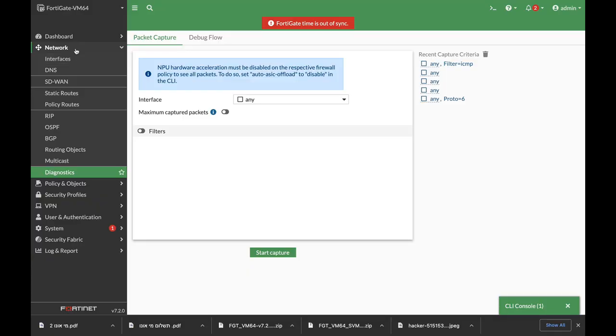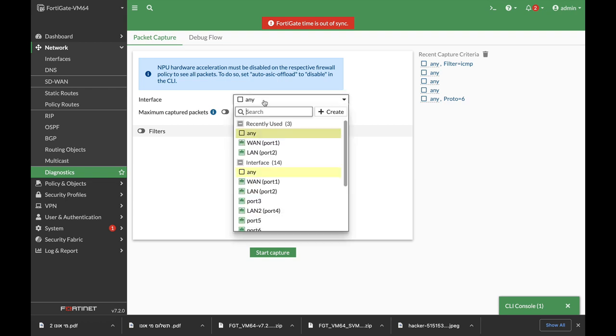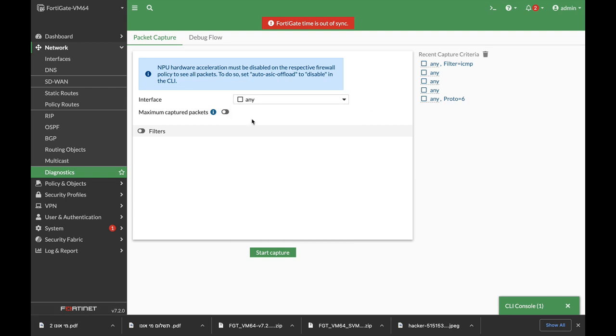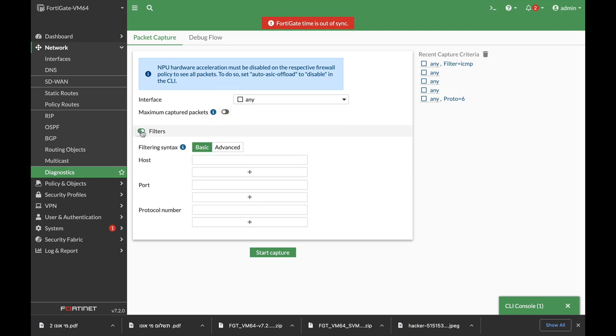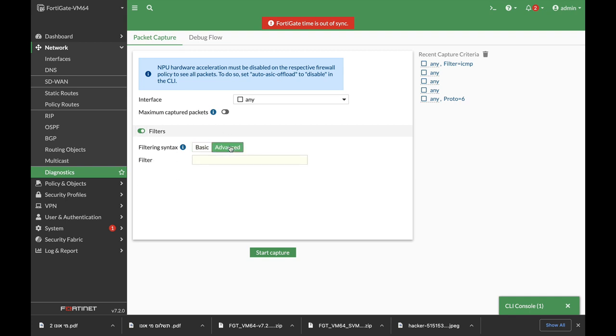So Network Diagnostics Packet Capture - we will leave the interface to any, although you can choose any interface that you want to. You can of course limit the number of packets and here you can use different filtering options or use a specific filter.